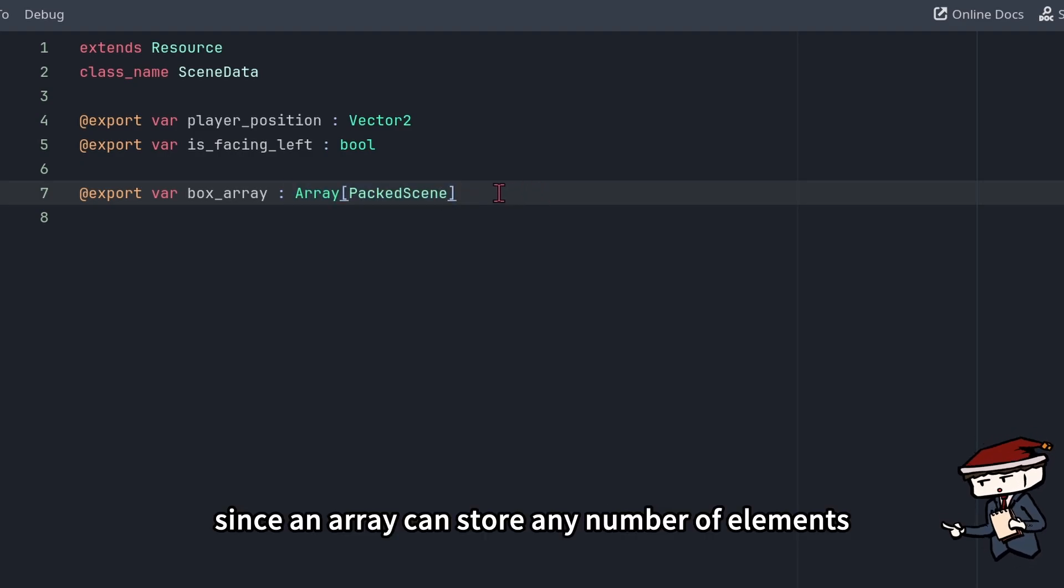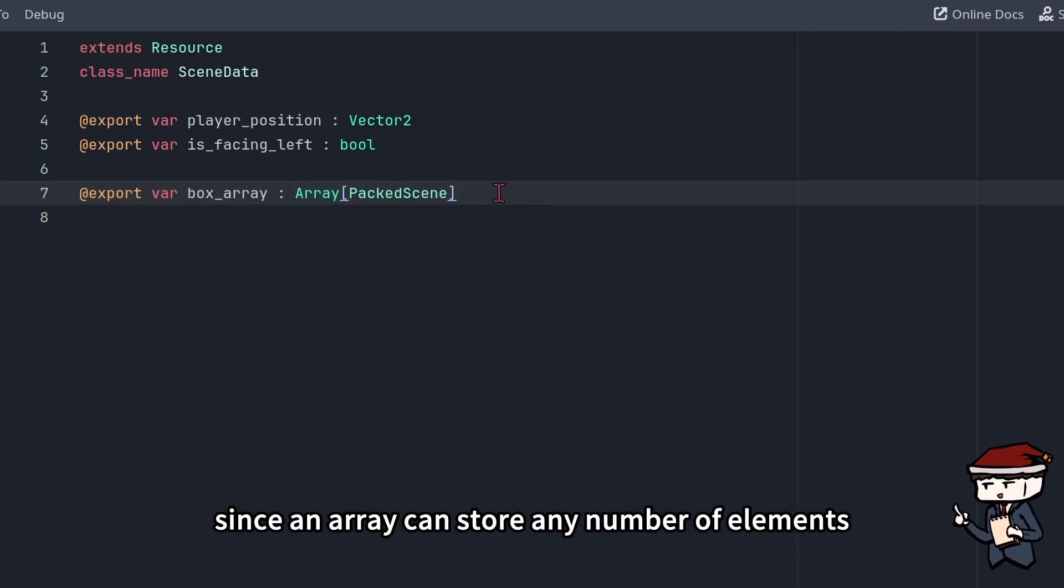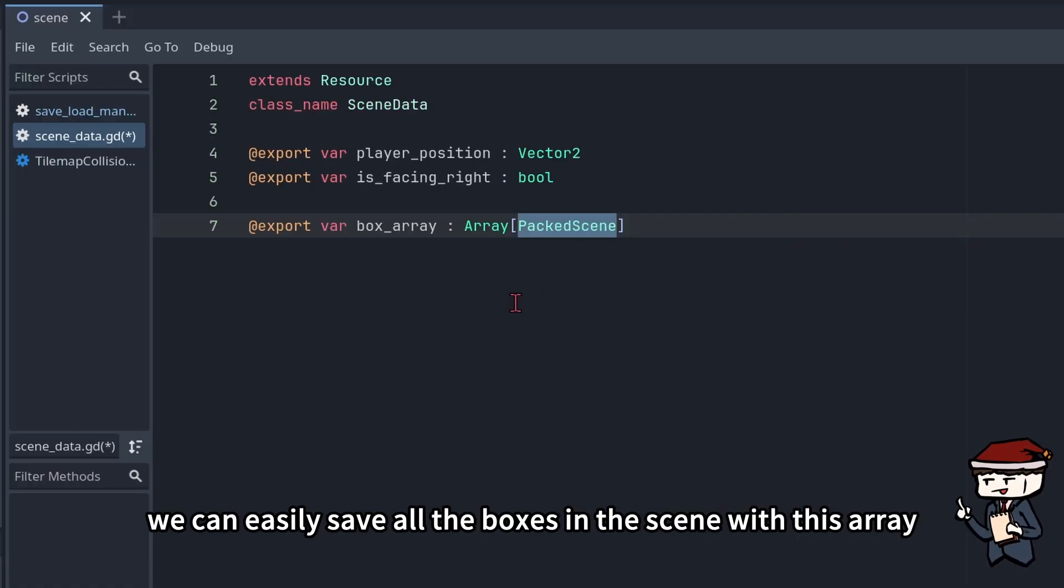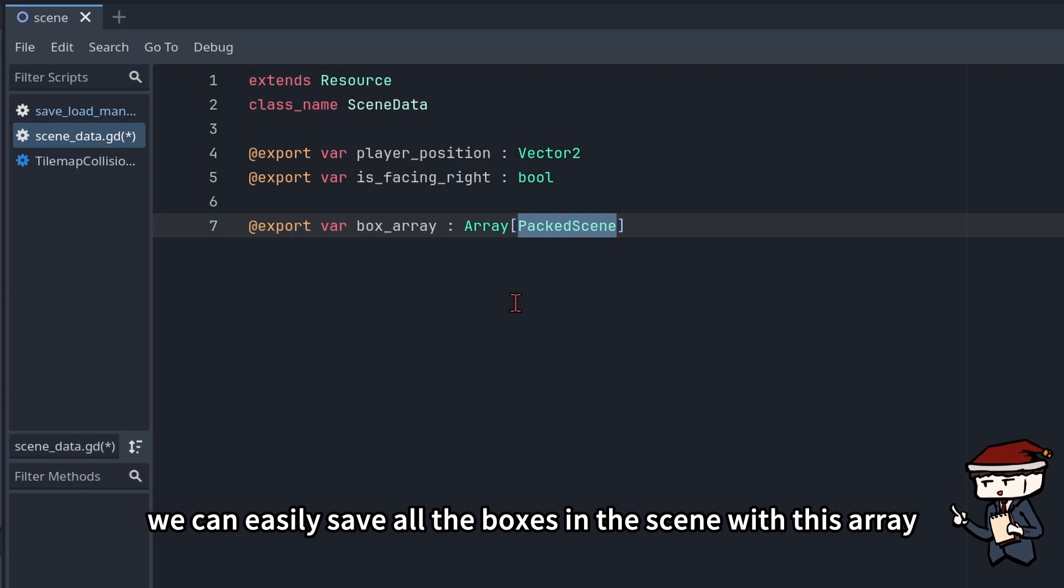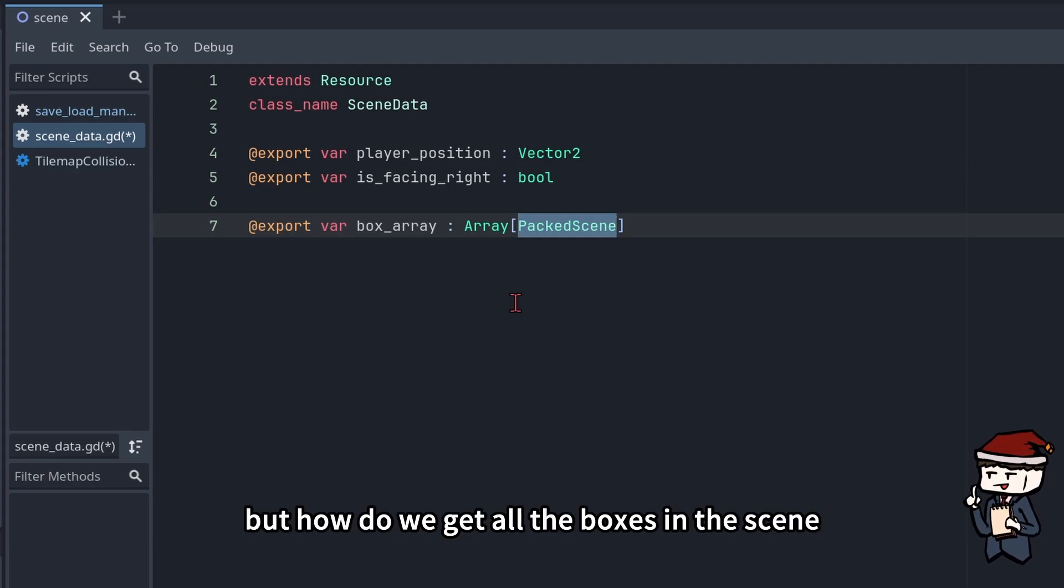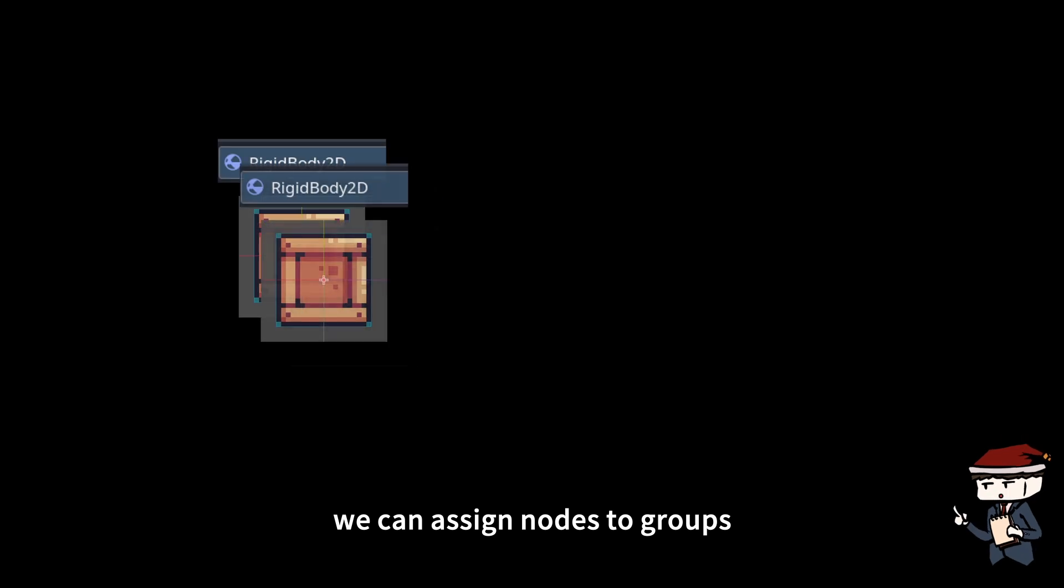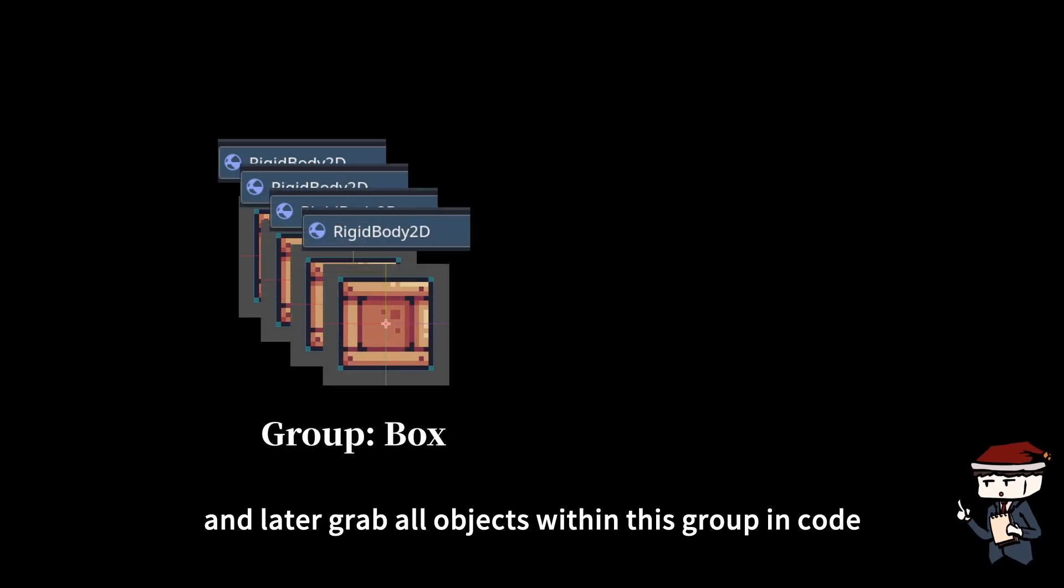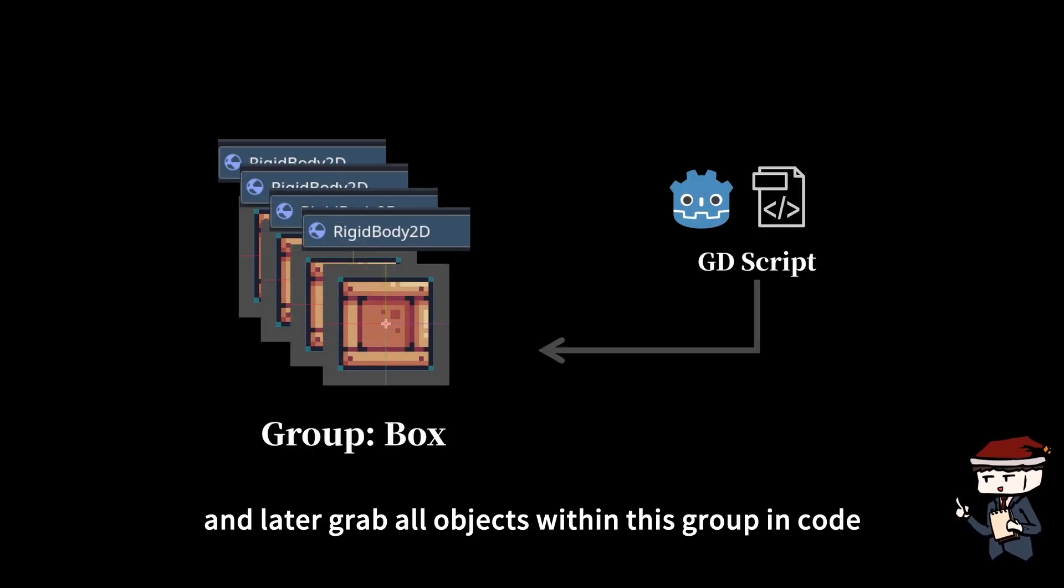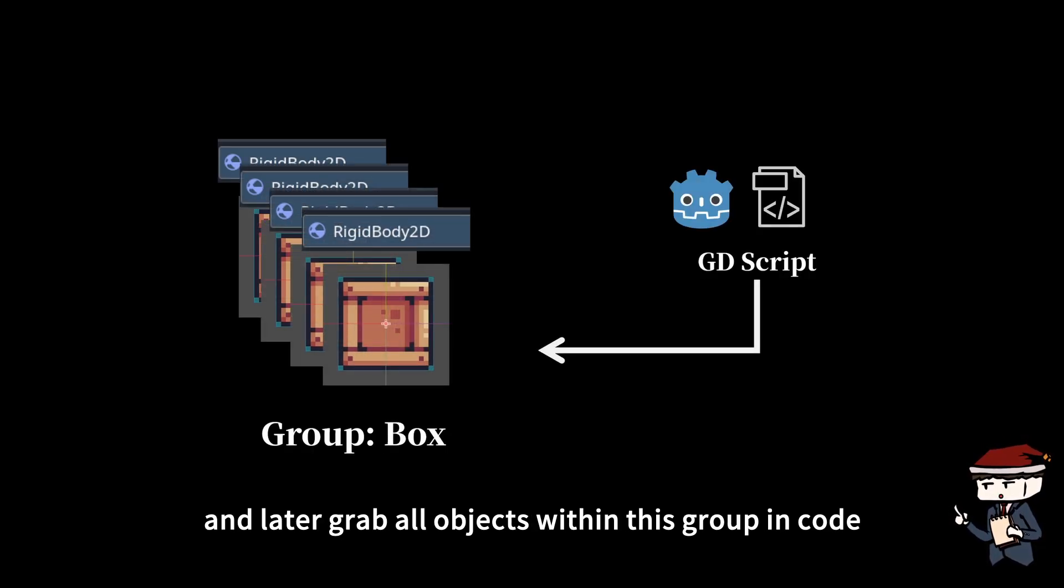Since an array can store any number of elements, we can easily save all the boxes in the scene with this array. But how do we get all the boxes in the scene? Well, we can use Godot's group feature. We can assign nodes to groups and later grab all objects within this group in code.